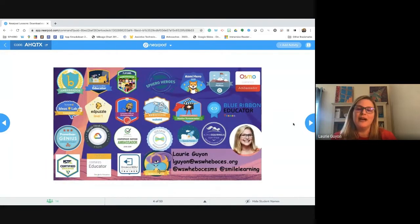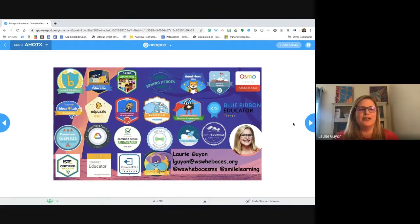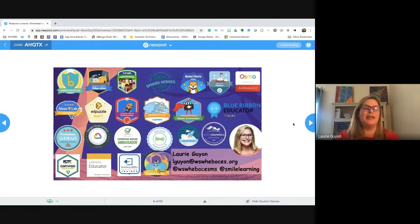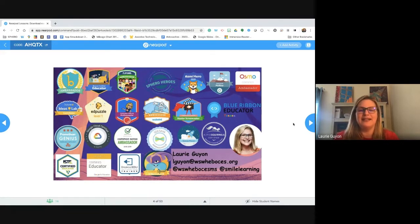I'm Laurie Guion, assistant coordinator for Model Schools at Warren, Saratoga, Washington, Hamilton, and Essex BOCES, located in Saratoga, New York — about three hours from New York City, very rural, but with great access to technology.